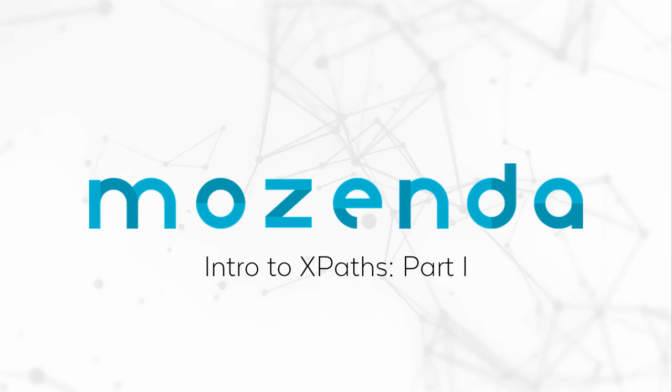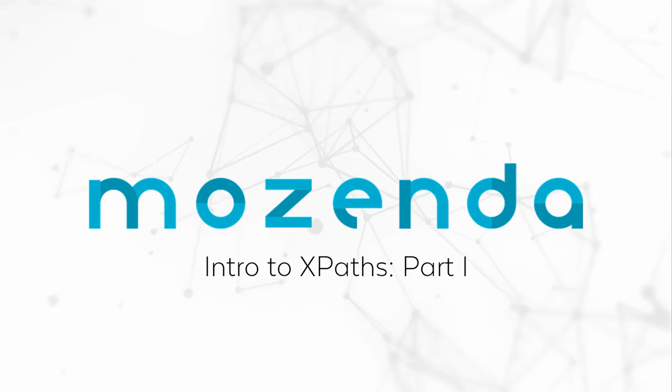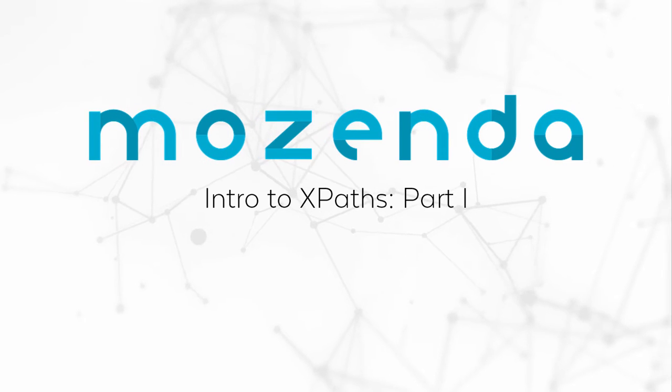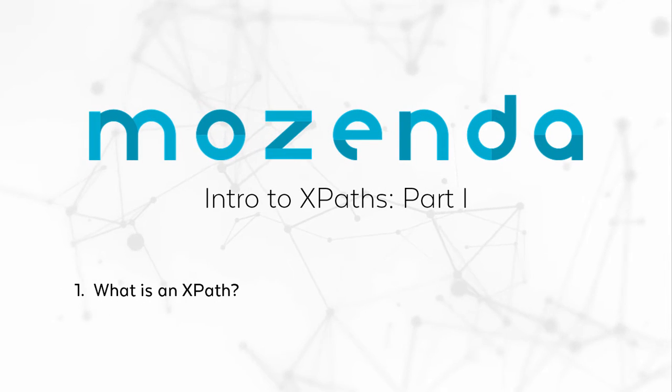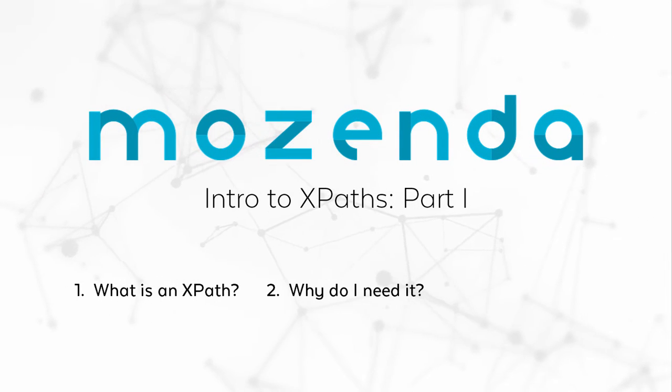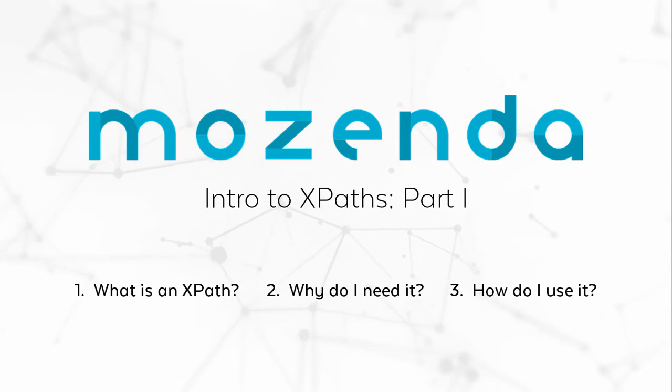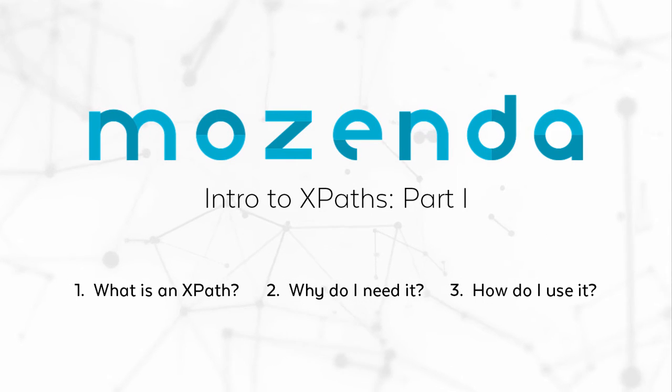In this training, we will introduce you to XPath and explain what it is, why we need it, and how XPath can be used to repair agents and fix certain types of errors.